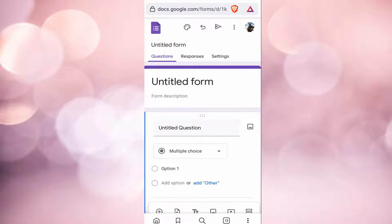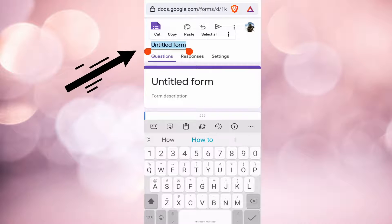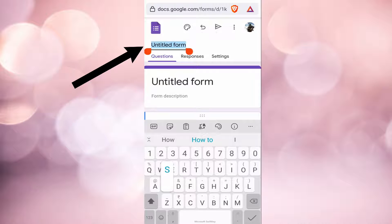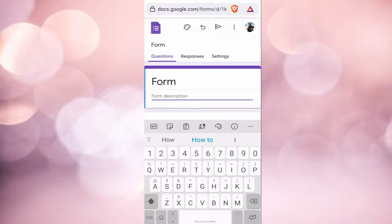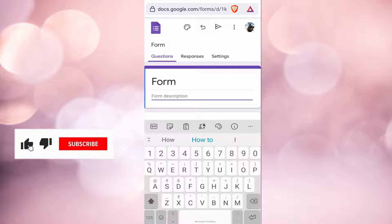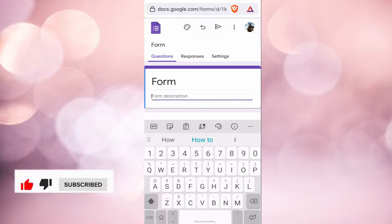Now I'm going to show you how to edit it. First, we're going to add a title to this form. Just click on untitled form over here, and you can name it whatever you want. So I will just keep it as Form.